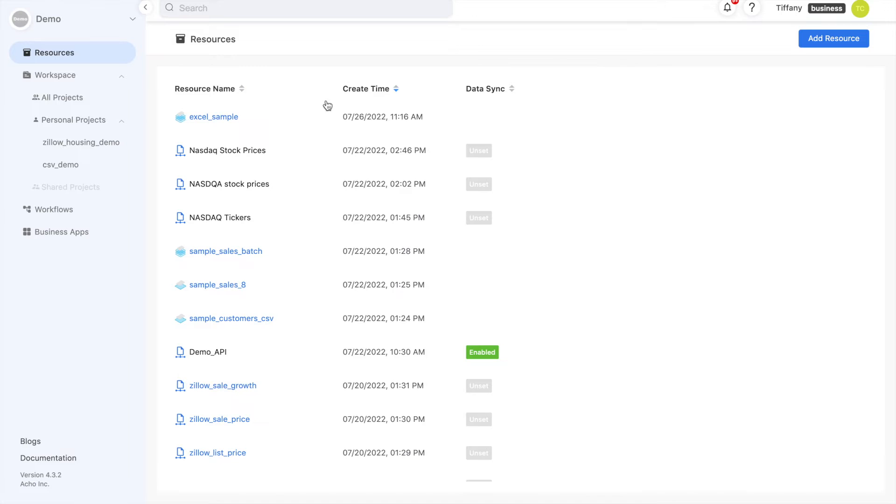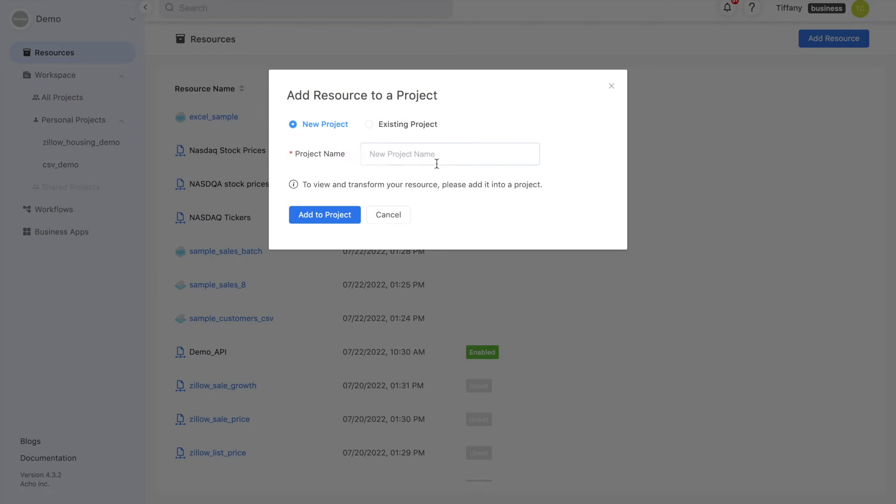At this stage, you've created a database from your Excel files. Next, to view and transform your data, upload the resource into a project.